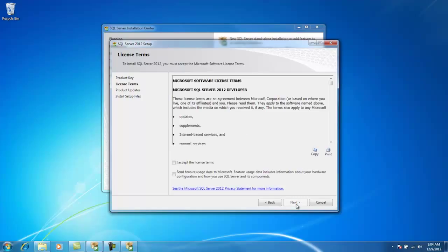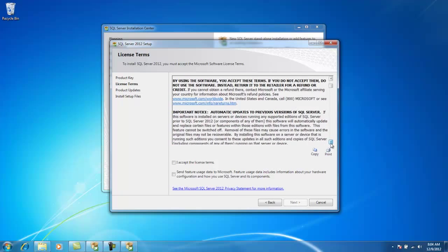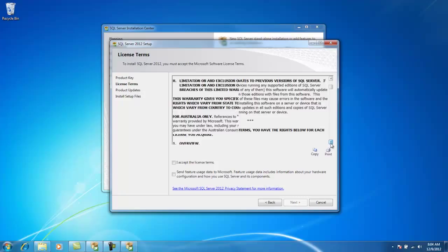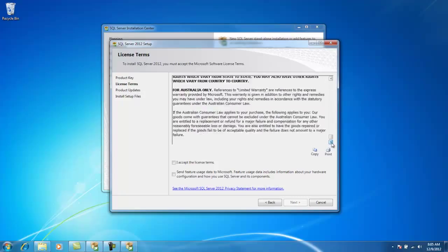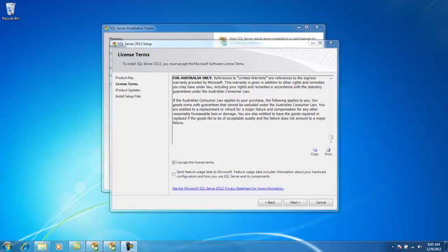Here's the End User License Agreement, or as we lovingly call it, the EULA. You can scroll through to read all of the materials and all of the agreements that's coming with this software. And once you get to the bottom, if you accept these terms, then click this checkbox and click Next.